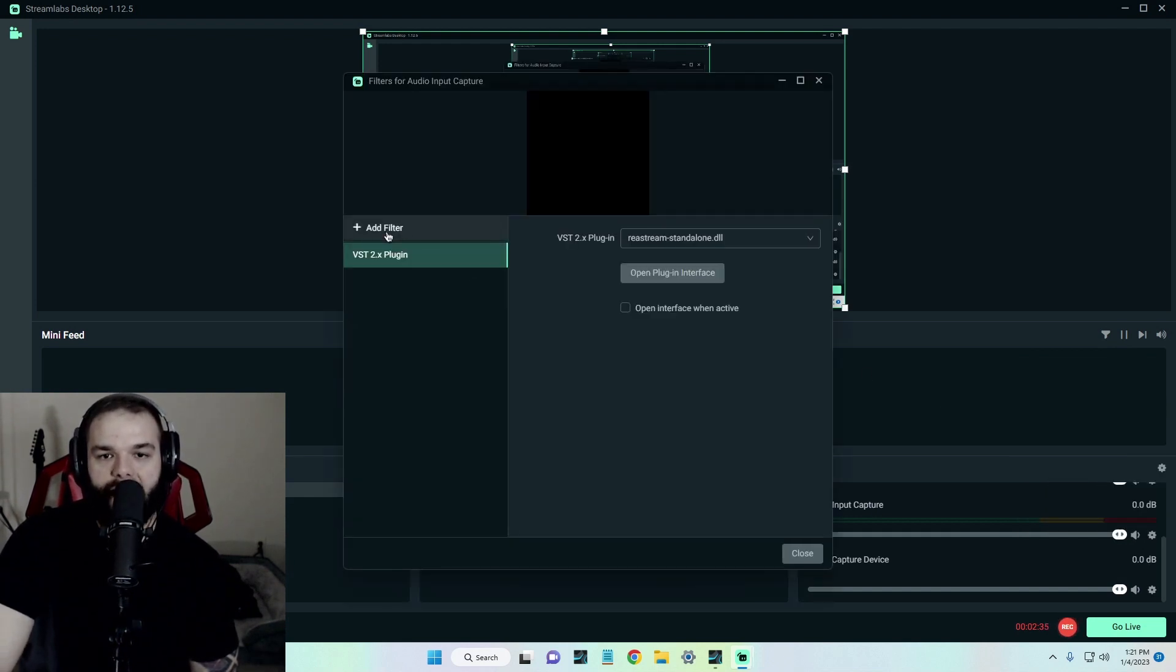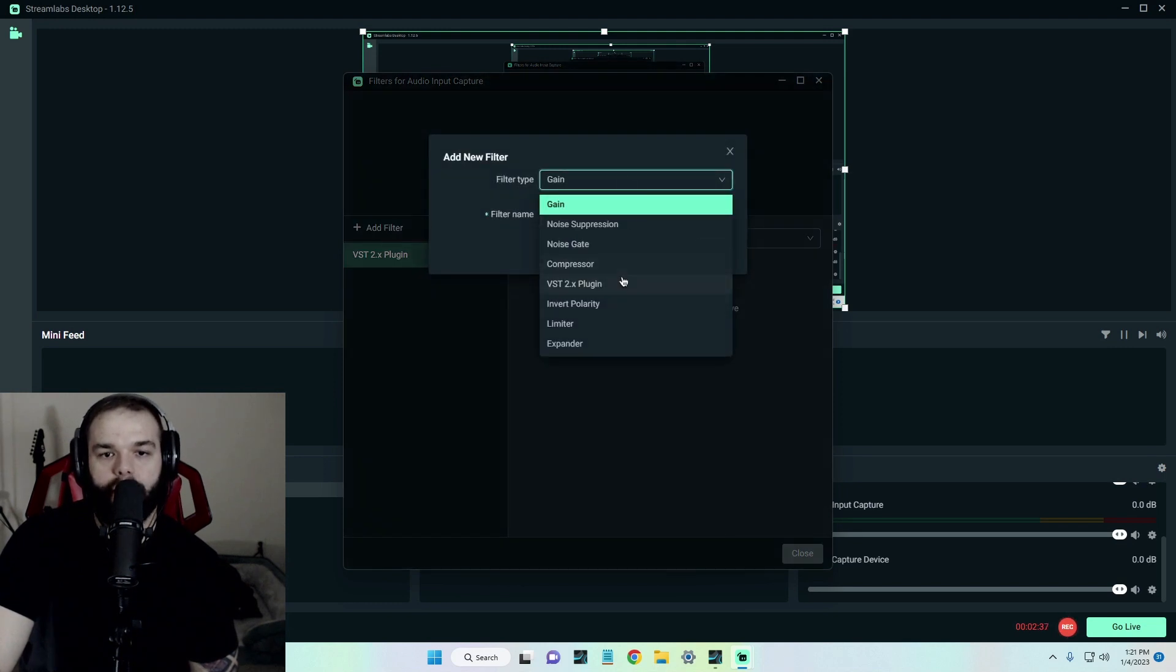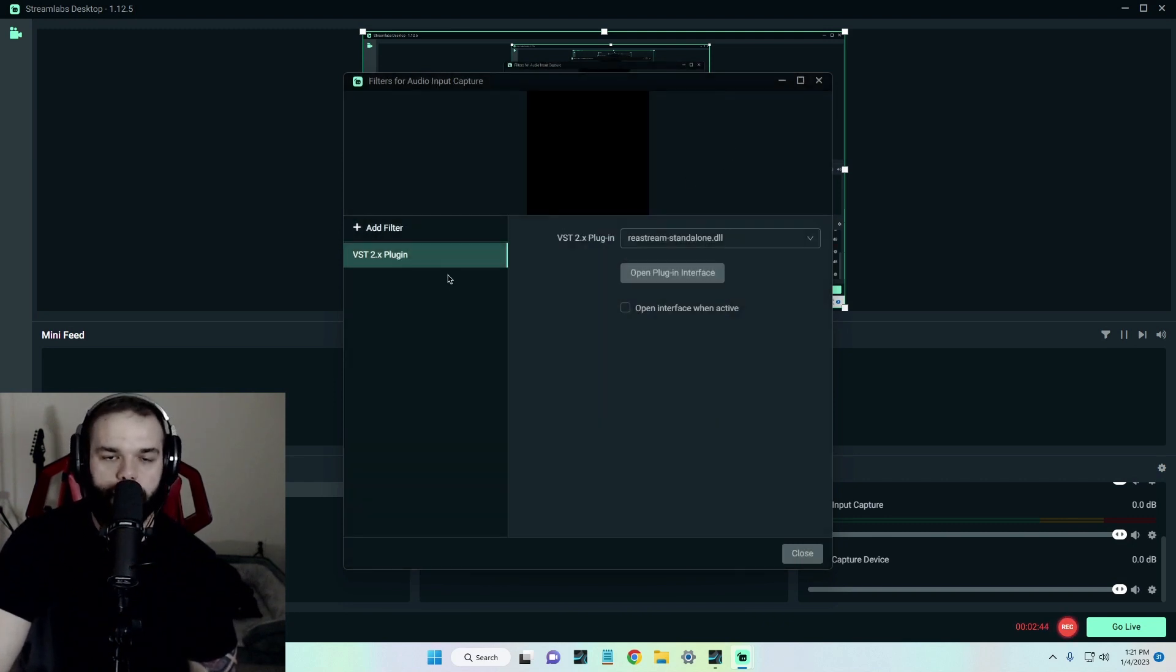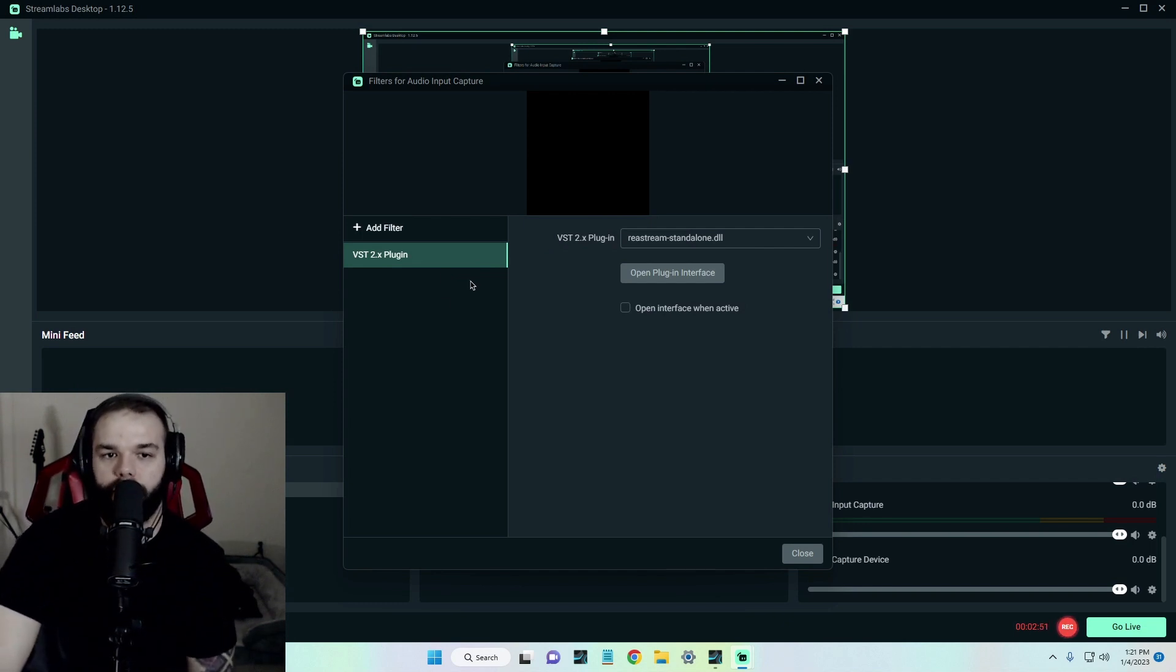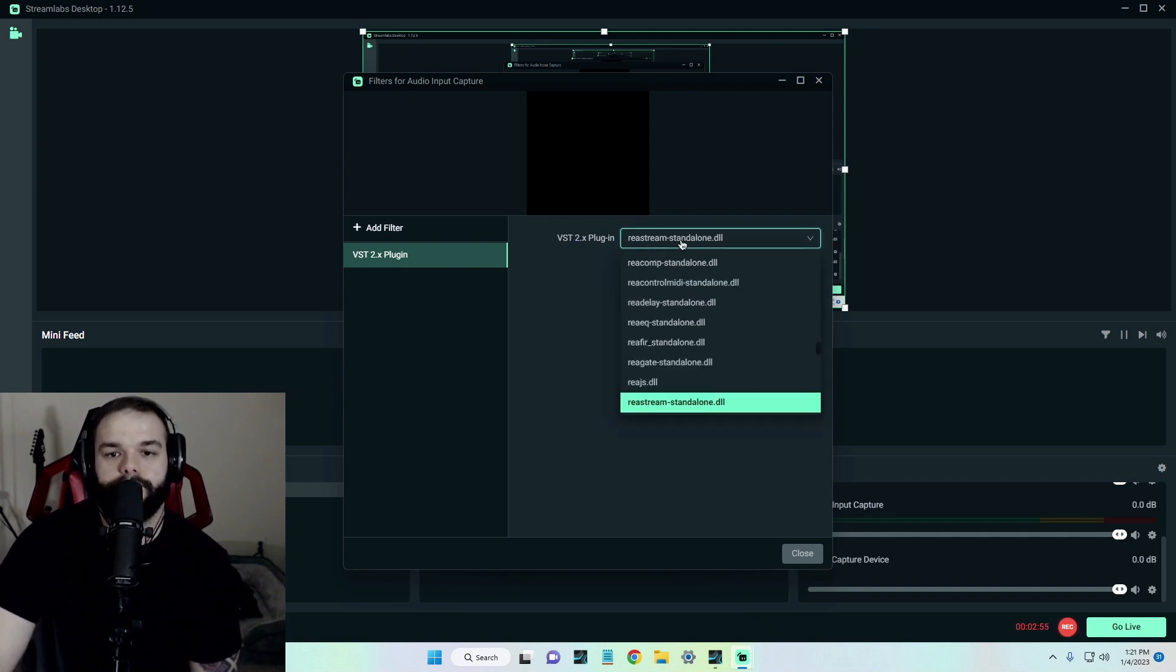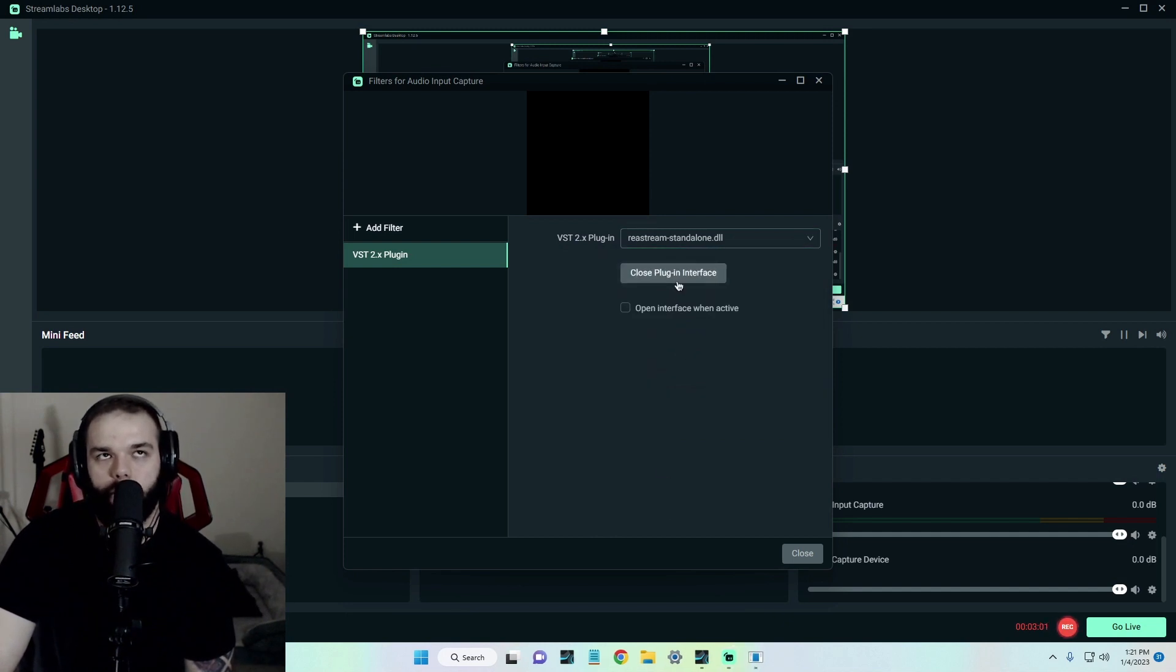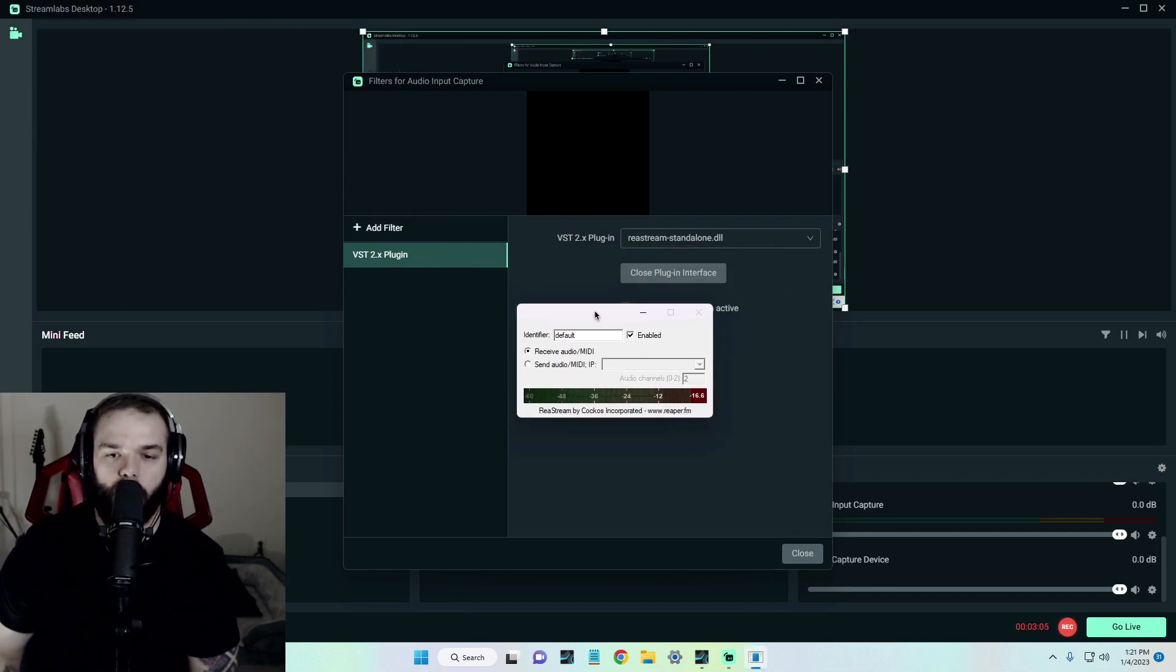You would click add filter, scroll down, and there's a VST 2.x plugin. It supports most plugins. Some plugins do not work. For this case it does work for Restream. So go ahead and hit VST, go to your drop down menu here, select Restream, which mine already is. And then you can hit open plugin interface. This is open in Streamlab now.